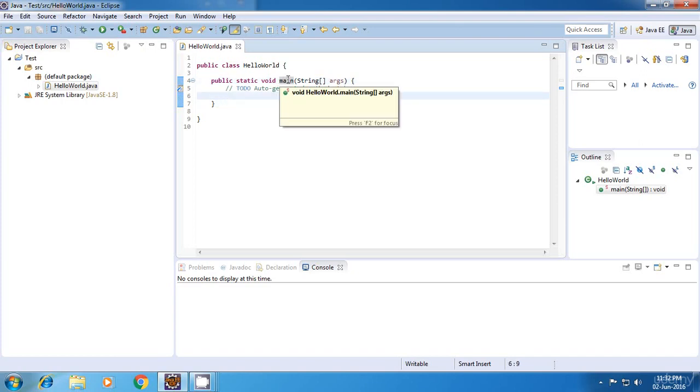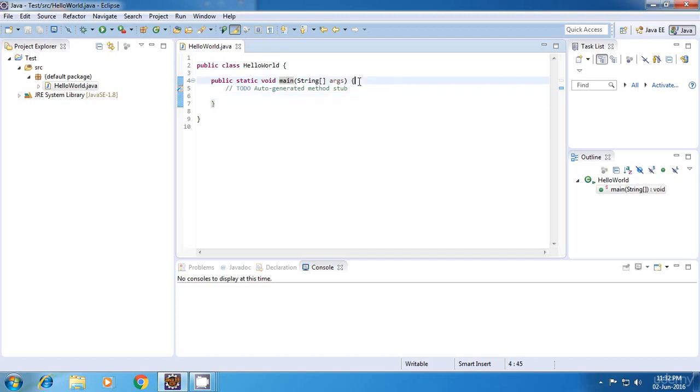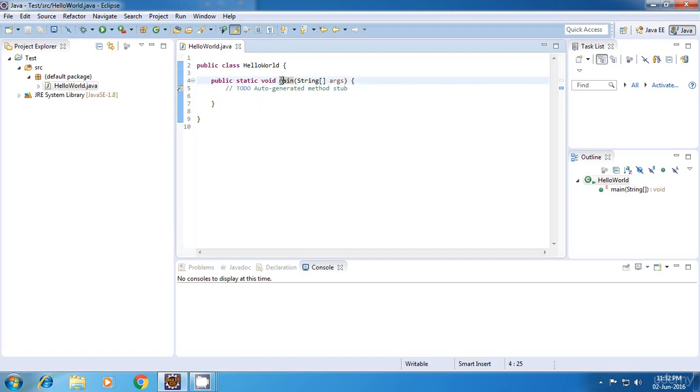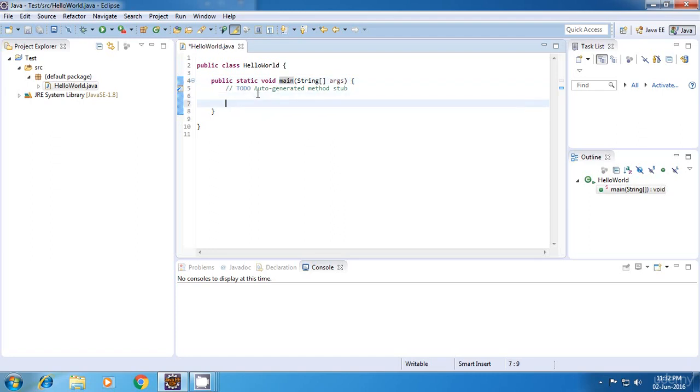Now don't worry about the terms method or function right now. For now, just consider it as some block of code which has a name. So this block of code with the name main will get executed first when we run our program. So let's begin.